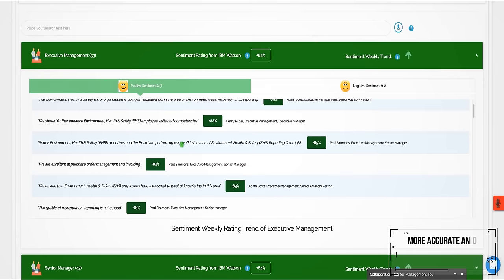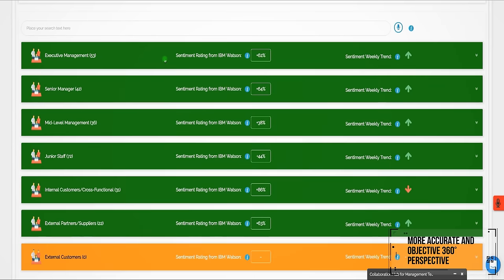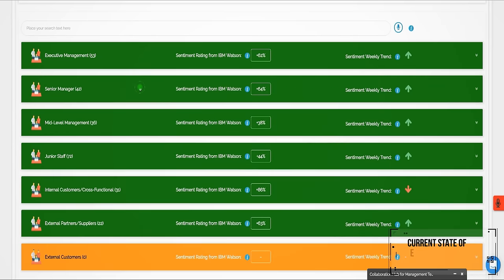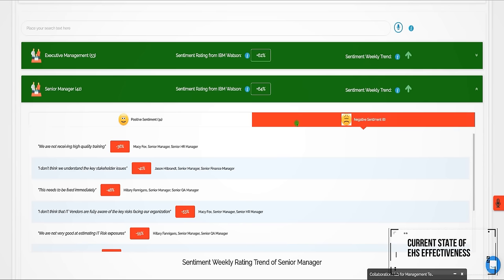Gain a more accurate and objective 360-degree perspective on the current state of EHS effectiveness.